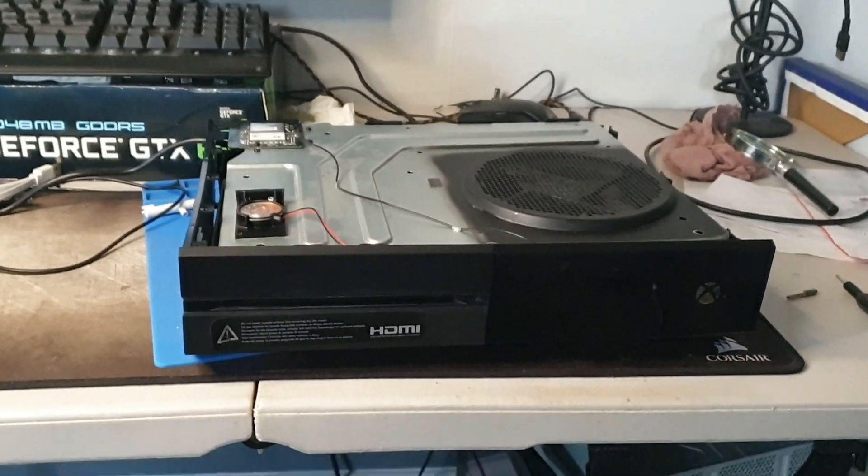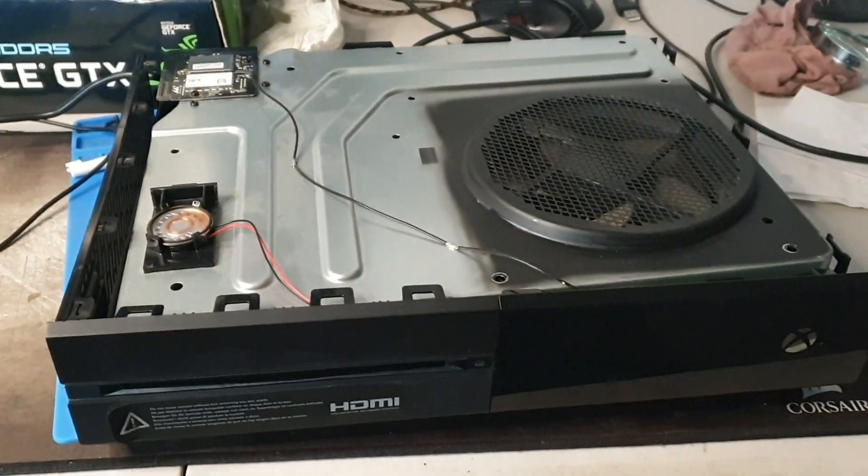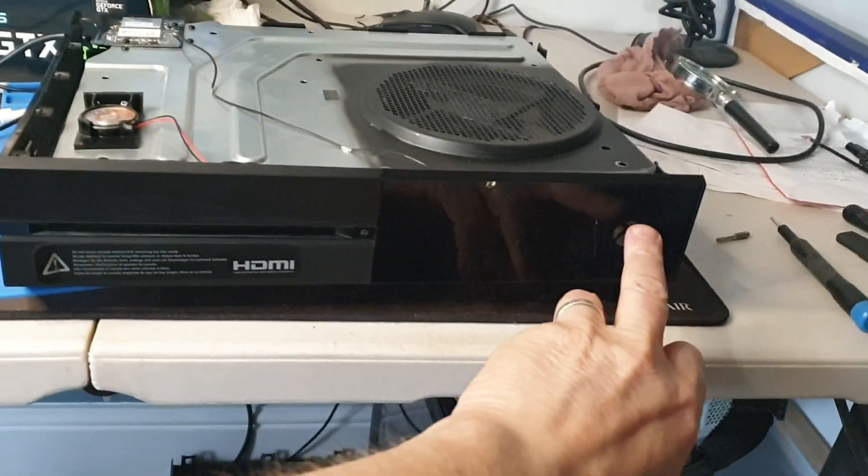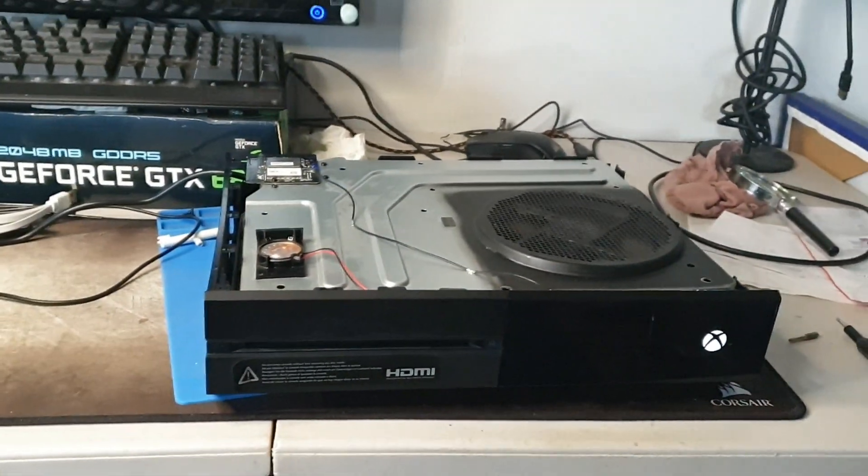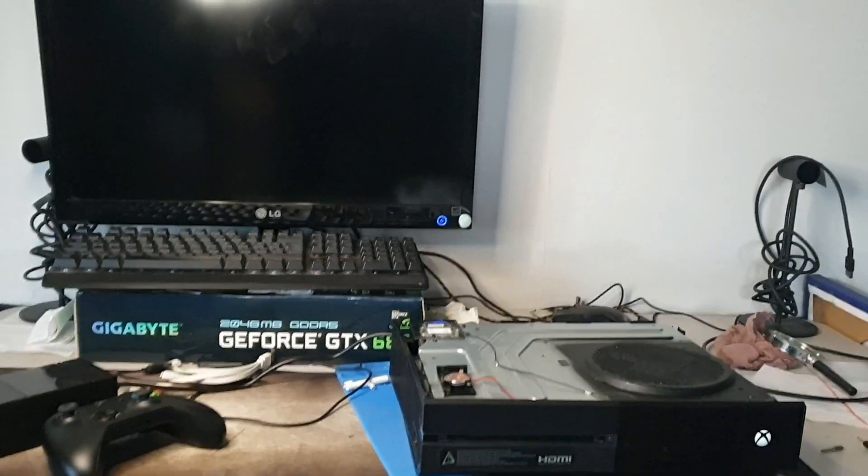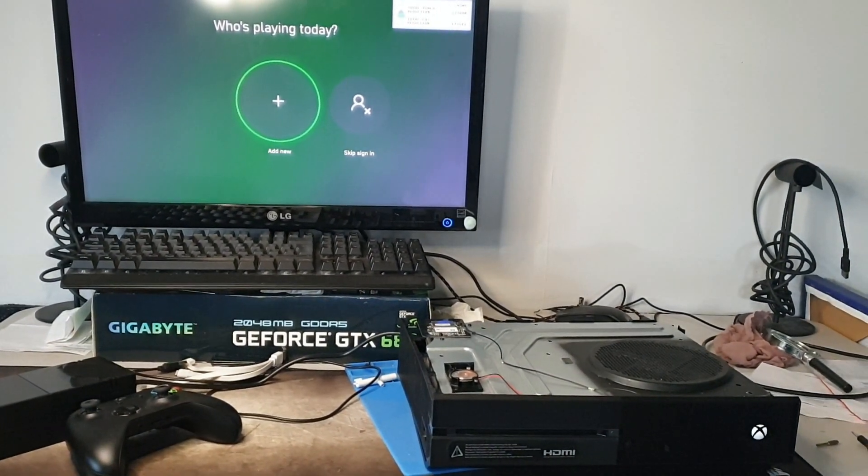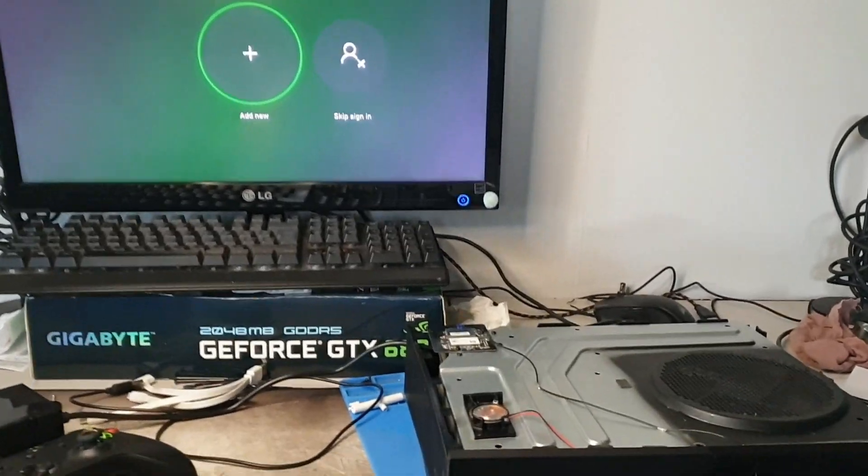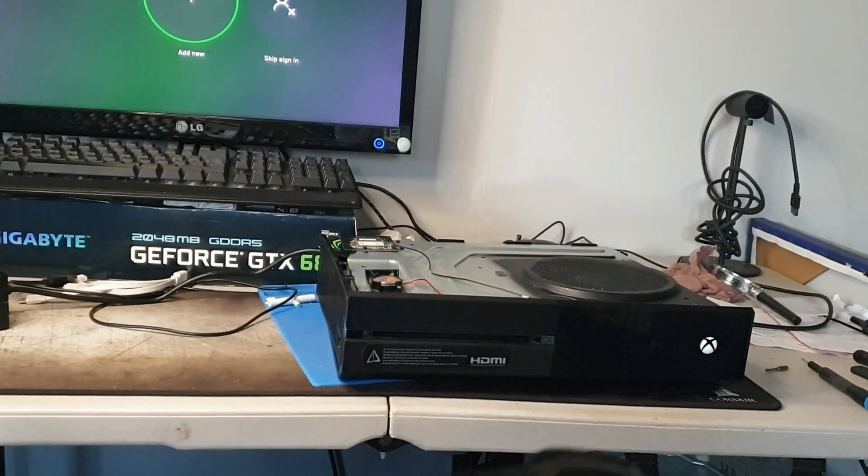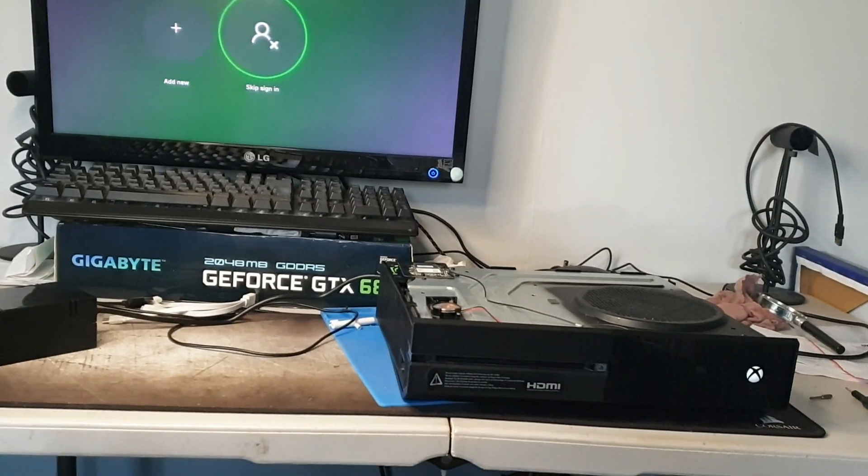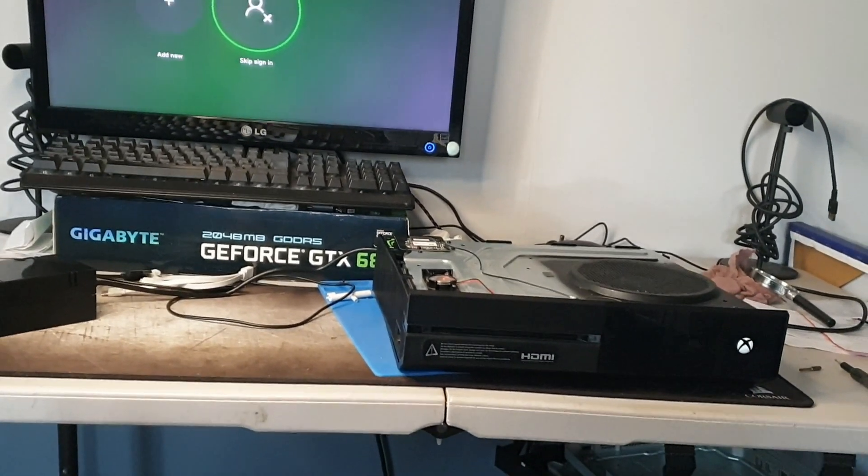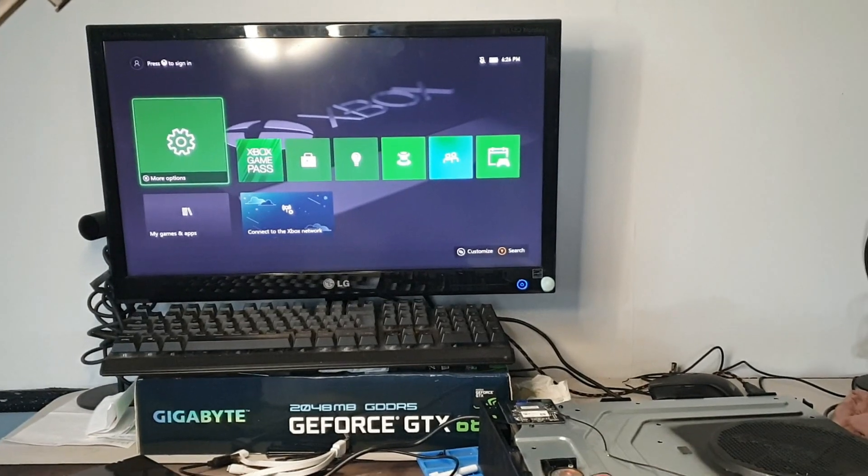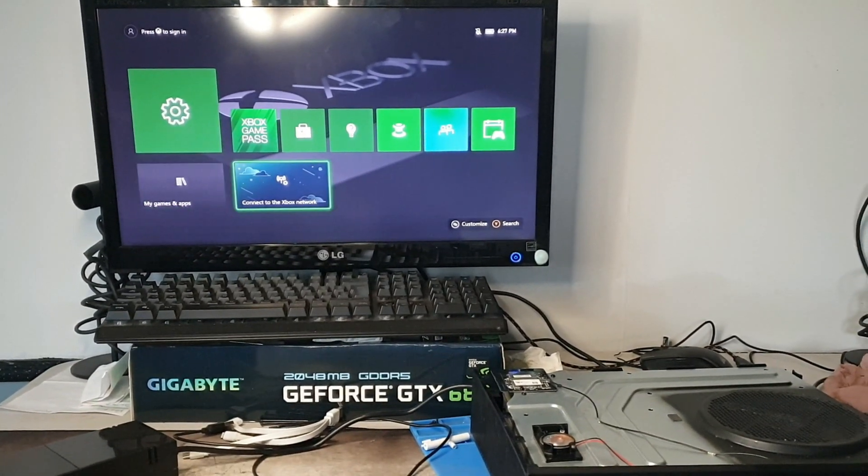Okay, so I've put it together enough to test it. So it's turning on and we have a picture. Got the controller and there we go, all appears to be working fine.